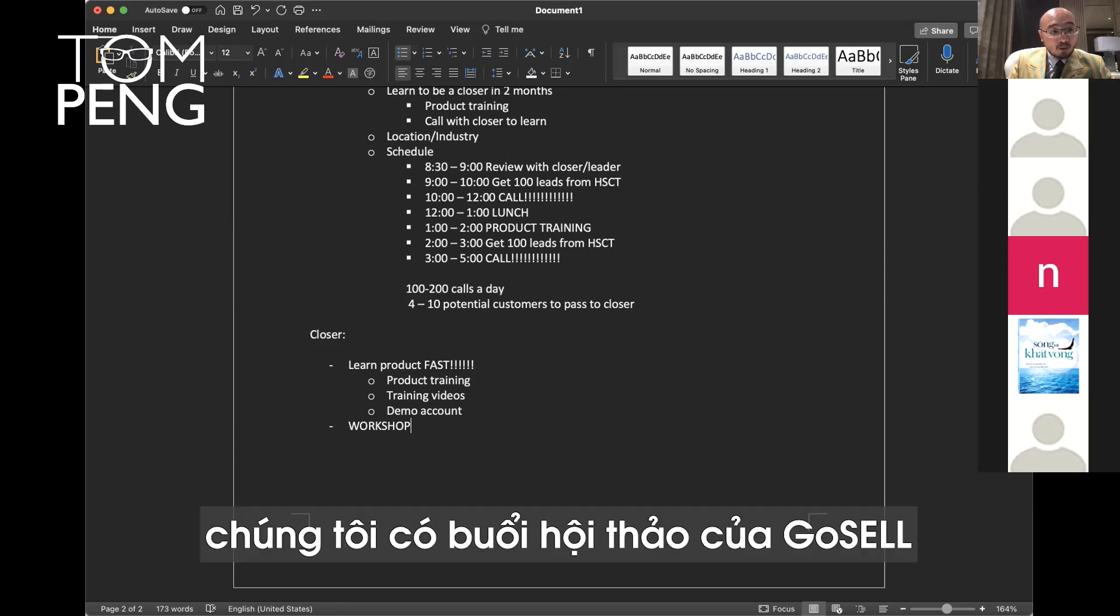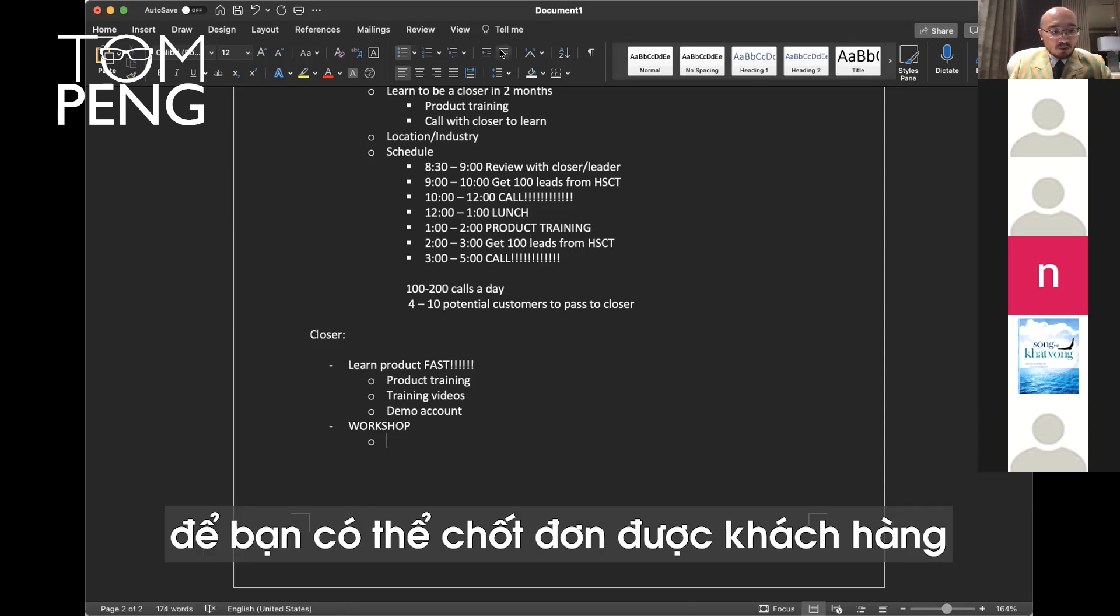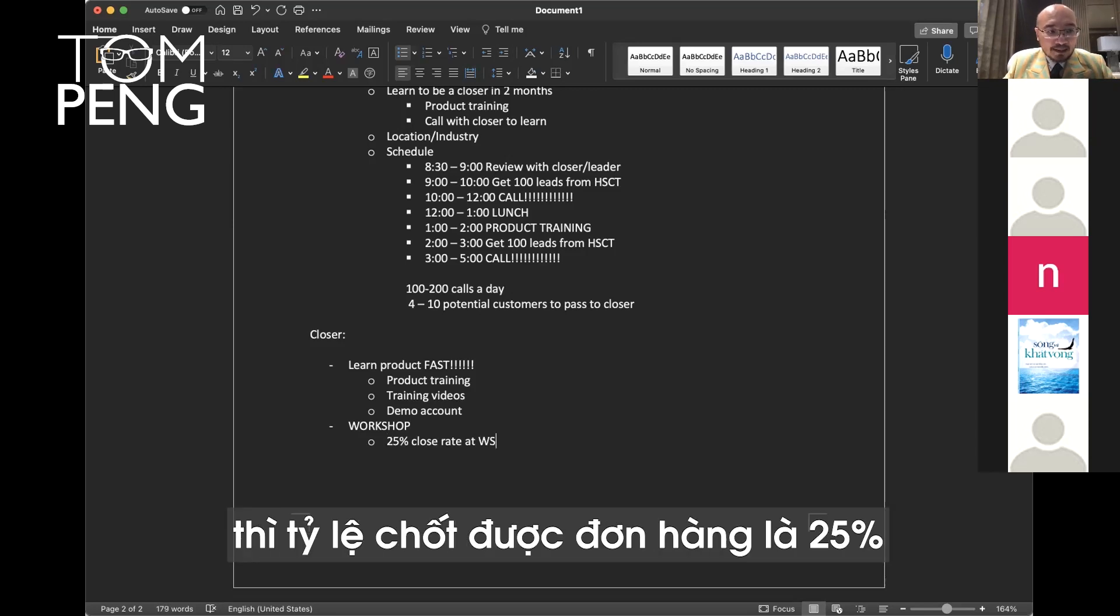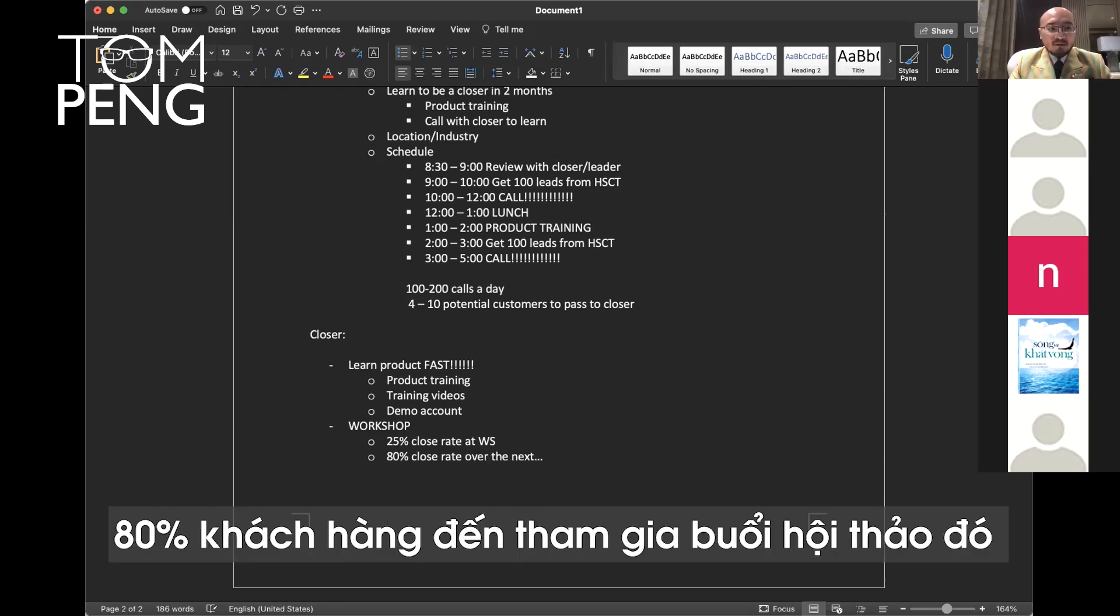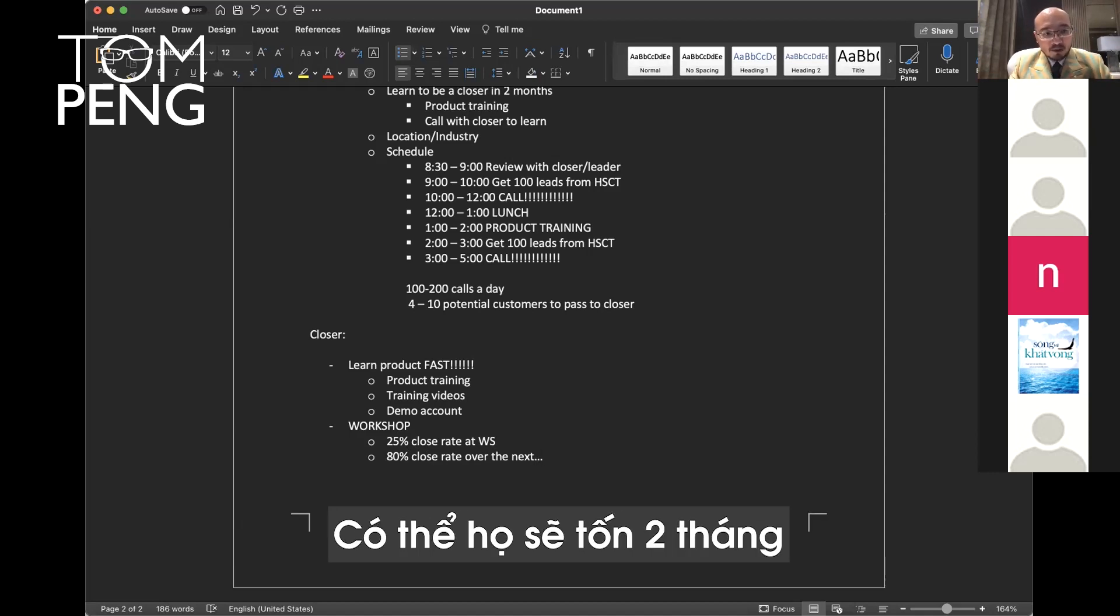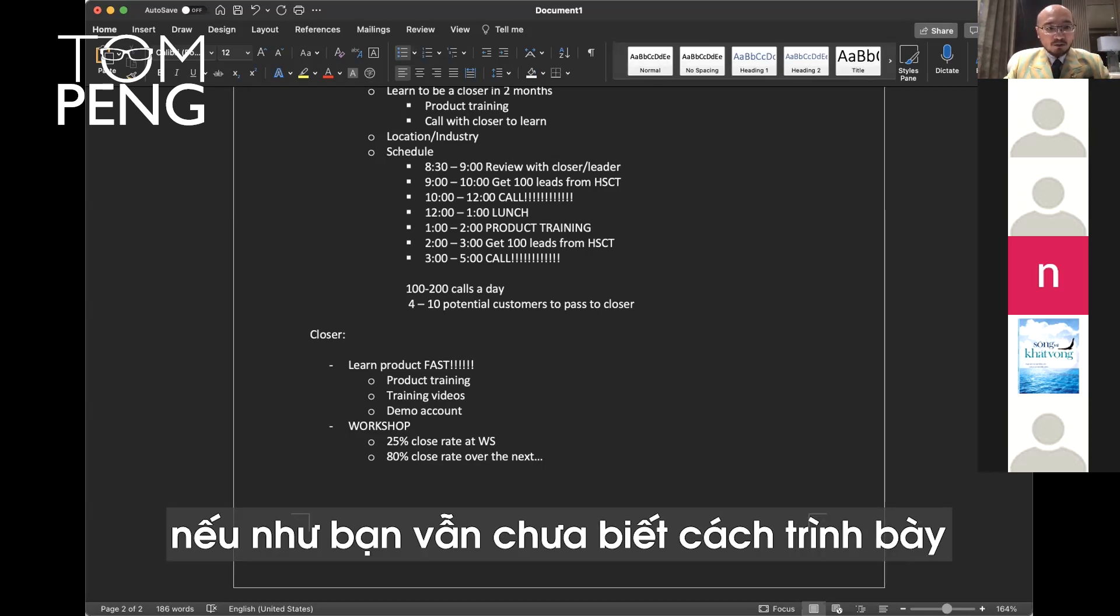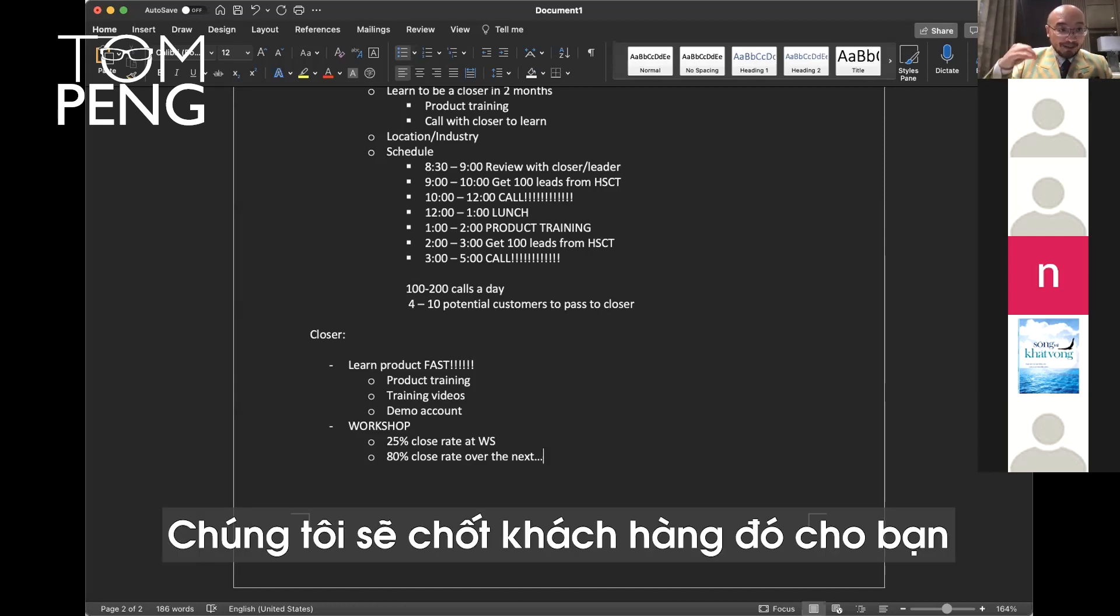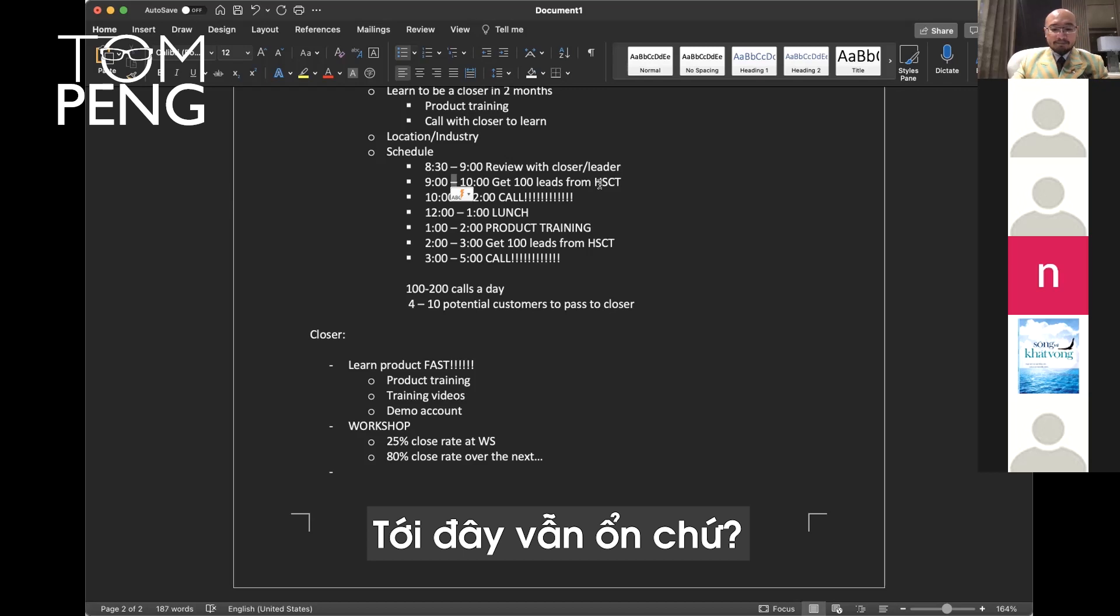Every Wednesday, we have a GoSell workshop. Usually we do it in the office, but now we do it online. This is a very effective tool for you to close customers while you're learning the product. If you invite the customer to the workshop, the close rate is about 25%. 25% of the customers, one in four, will buy the product on that same day. 80% of those customers that come to the workshop will eventually buy. It may take them three weeks, may take them two months, but eventually they will buy it. So far so good, everybody?